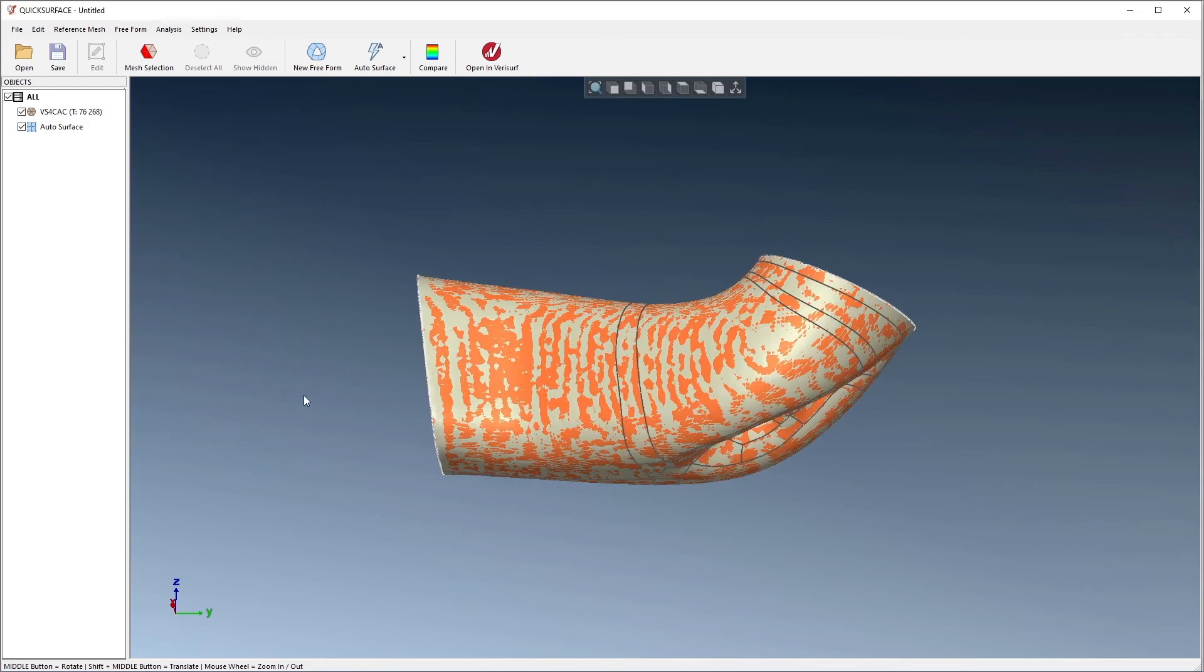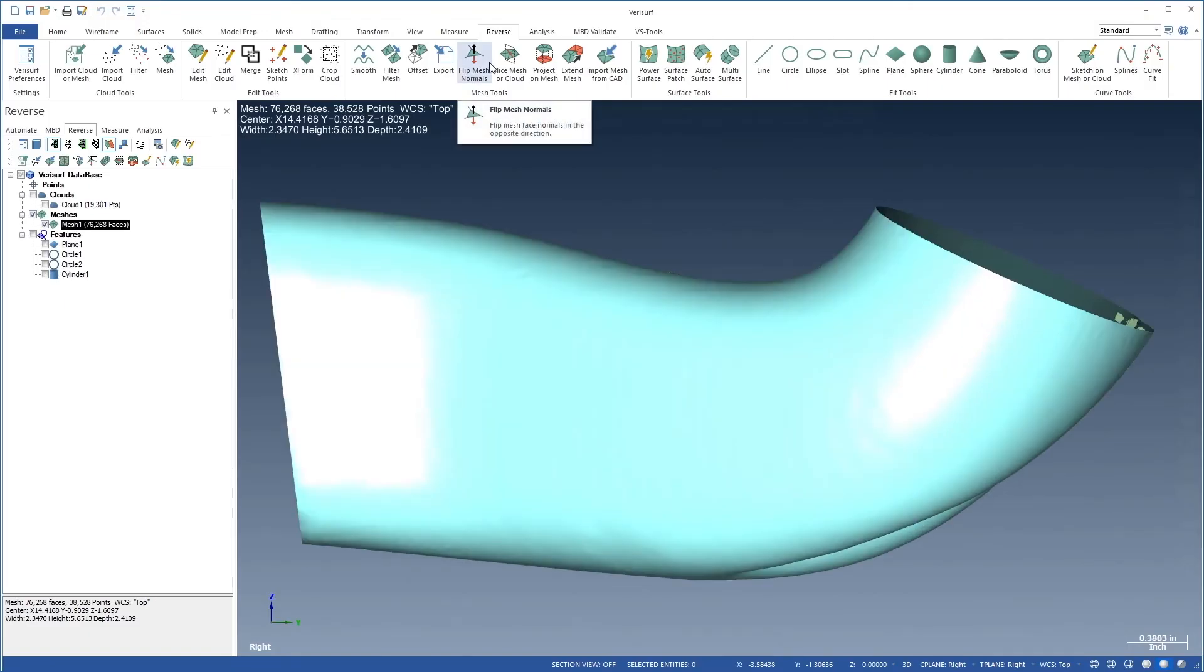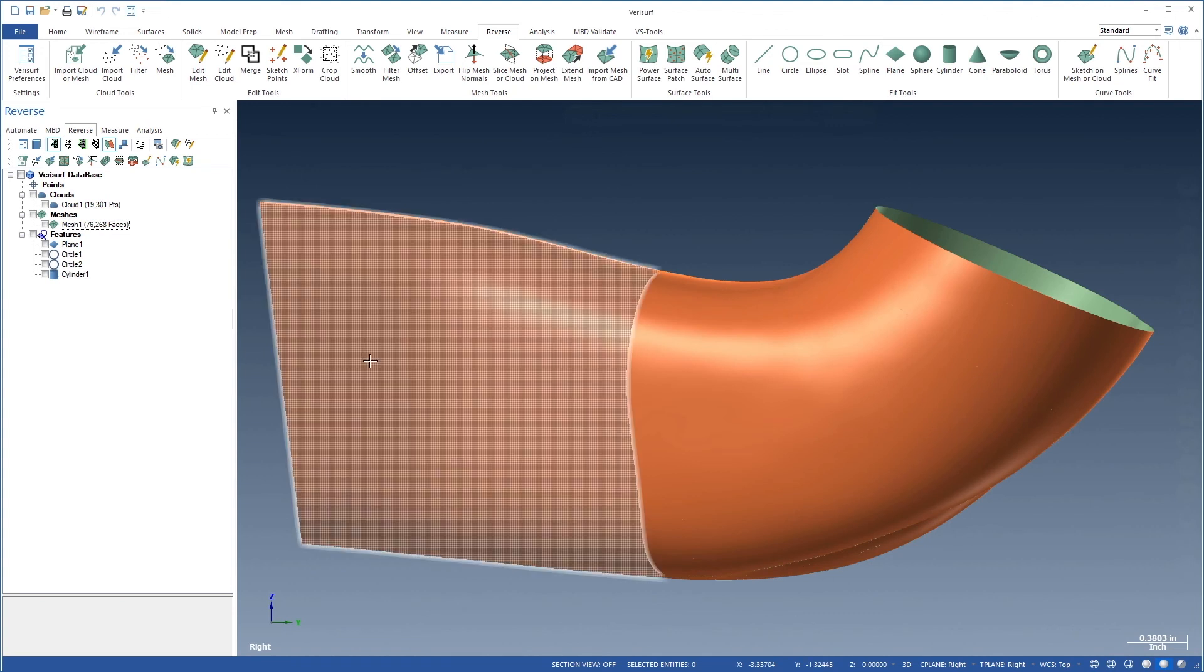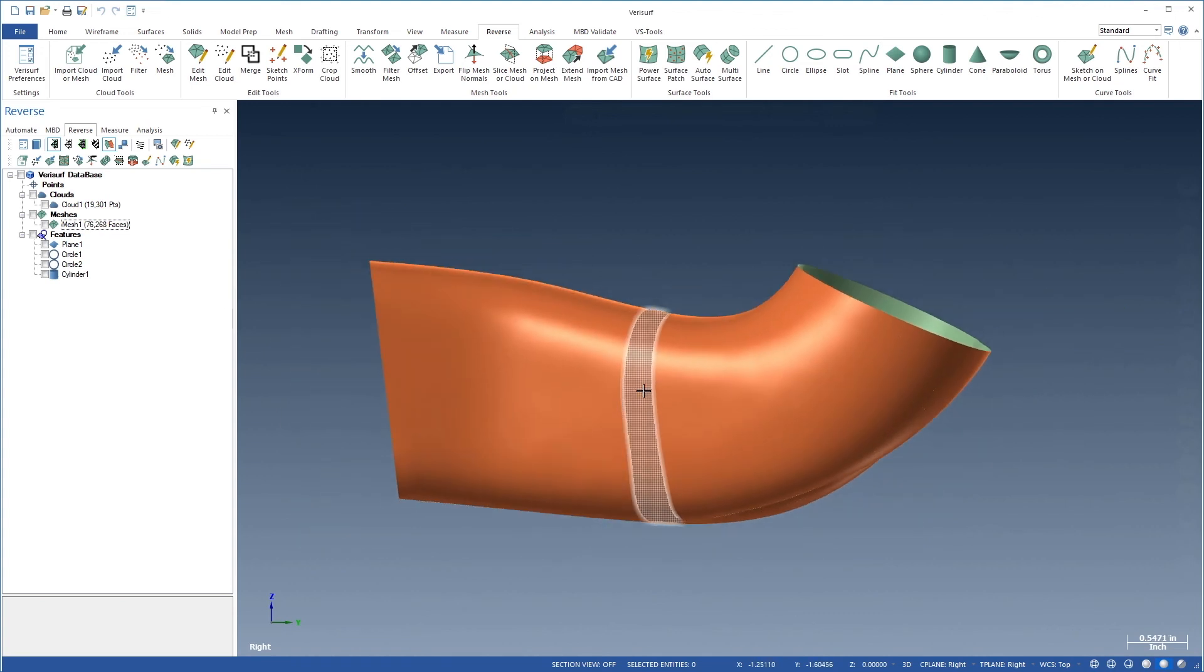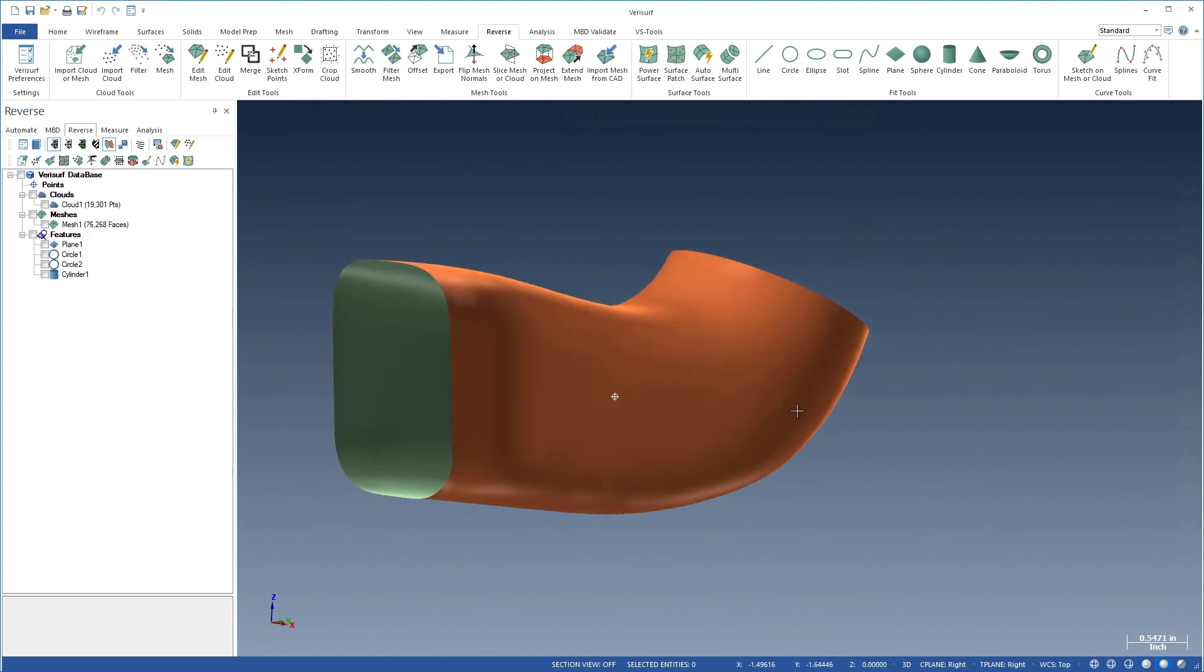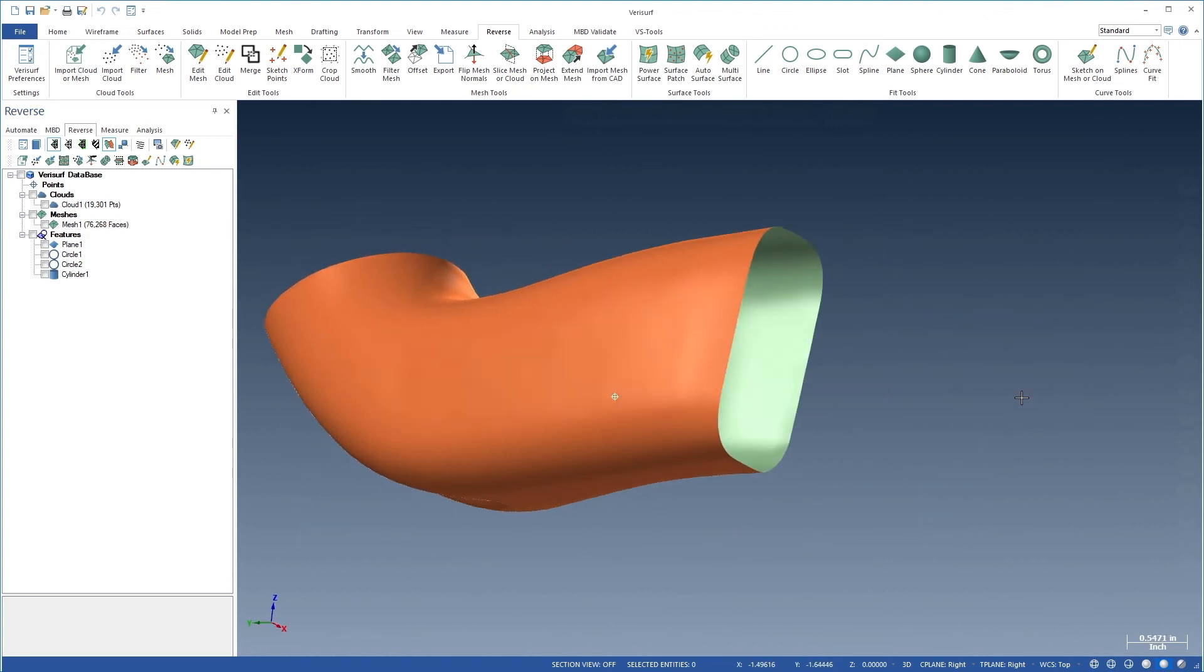When we choose Open in VeriSurf, the surface model is transferred to the active level in VeriSurf. If we hide the mesh, we can see the surfaces. This completes the surface model using Quick Surface.